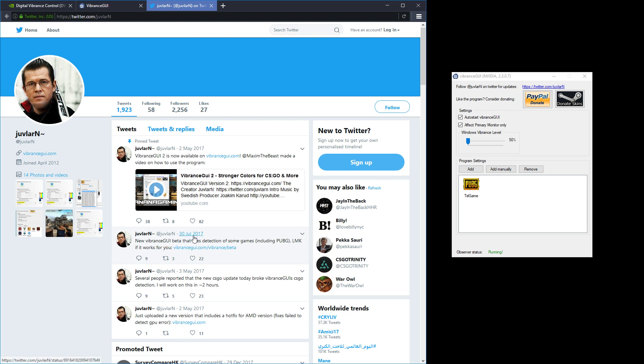Then you need to go down to his post here which says it's from quite a while ago, from 30th of June 2017, but he says that there's a new Vibrance GUI beta which fixes the detection of some games including PUBG. Let me know if it works for you and you can retrieve that at this URL here.